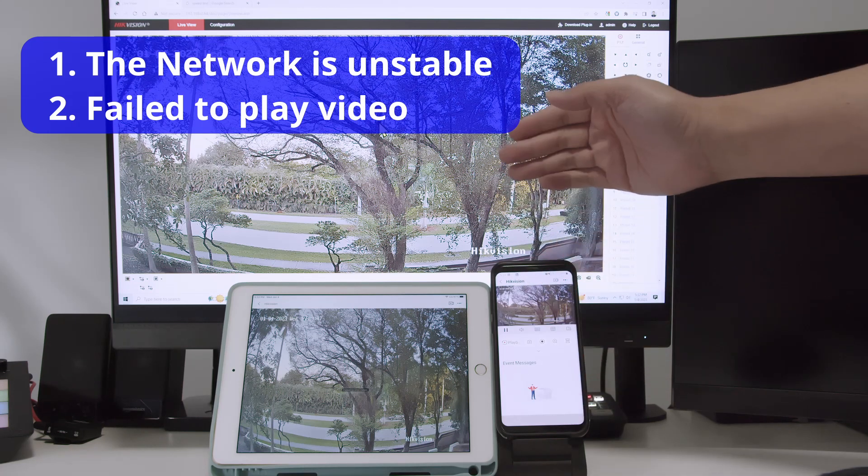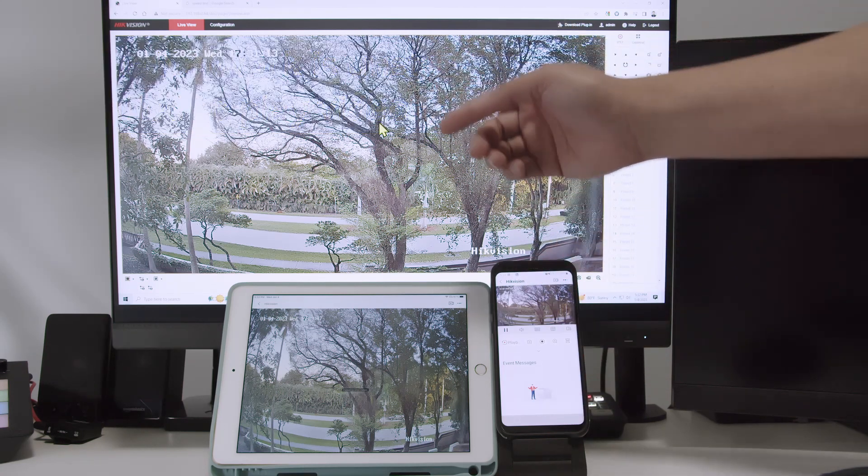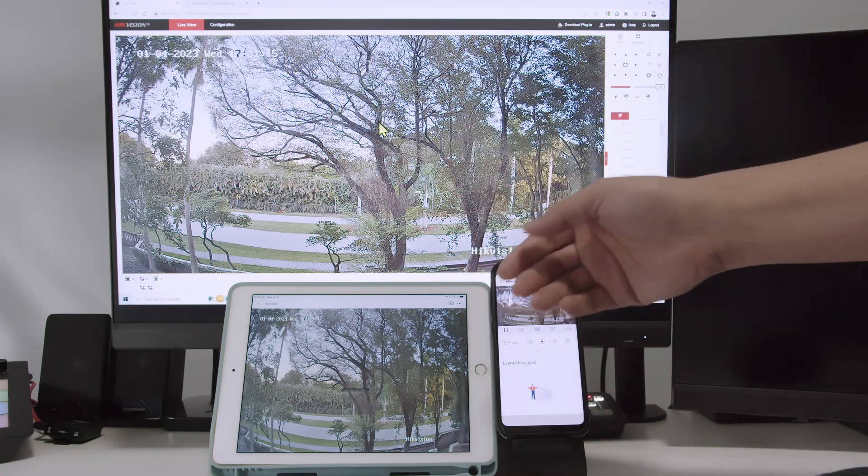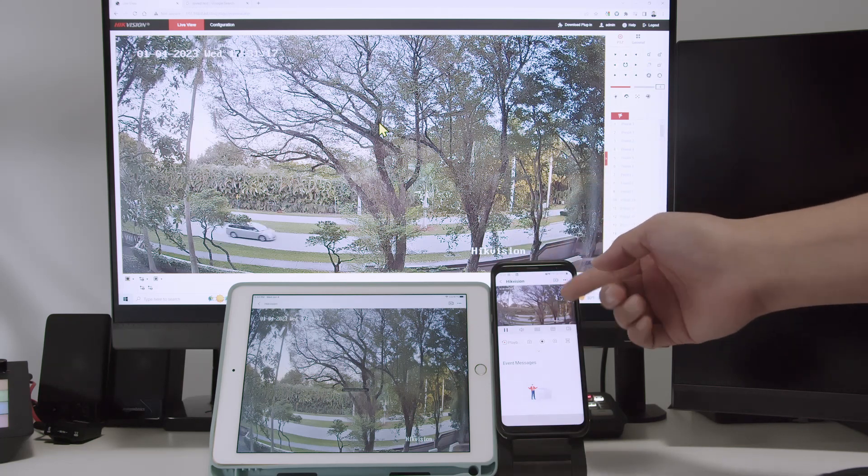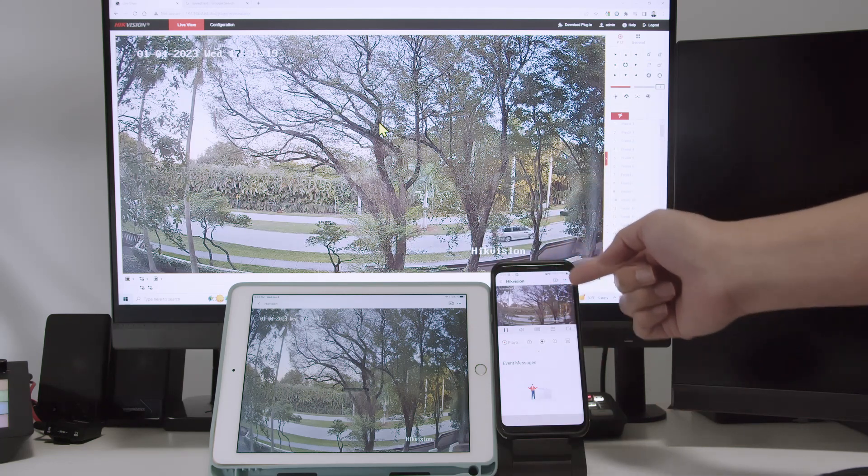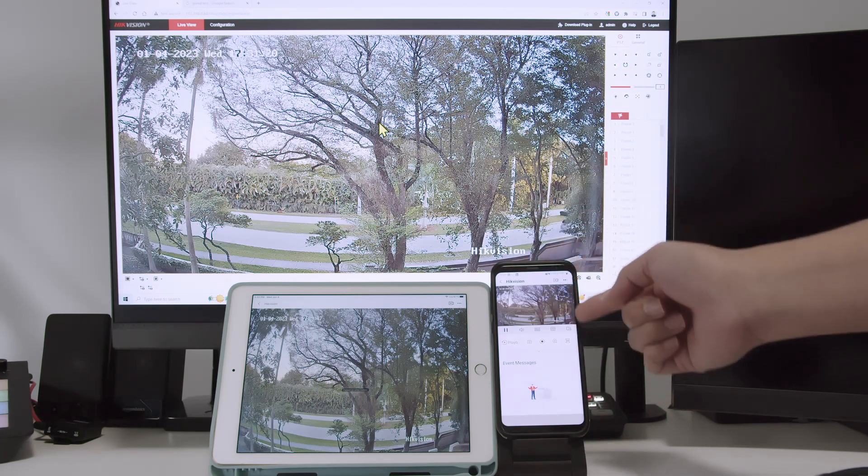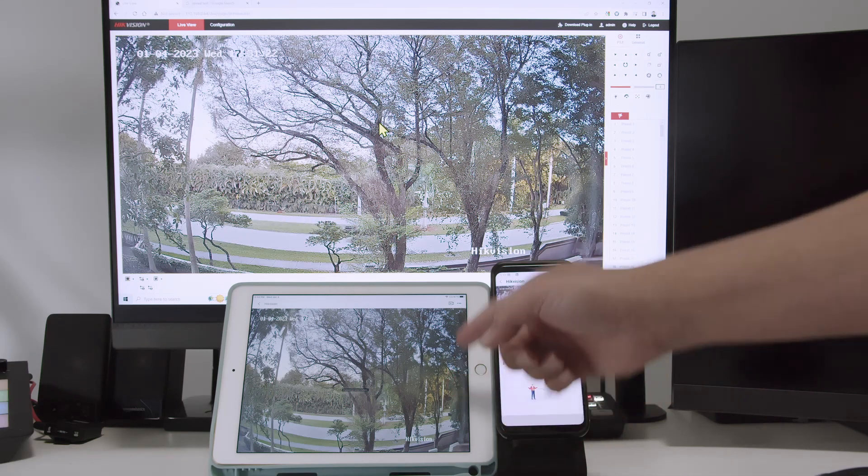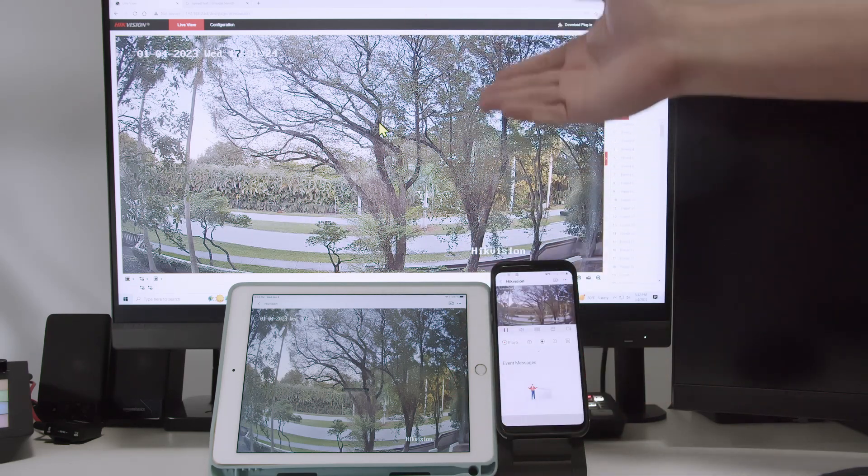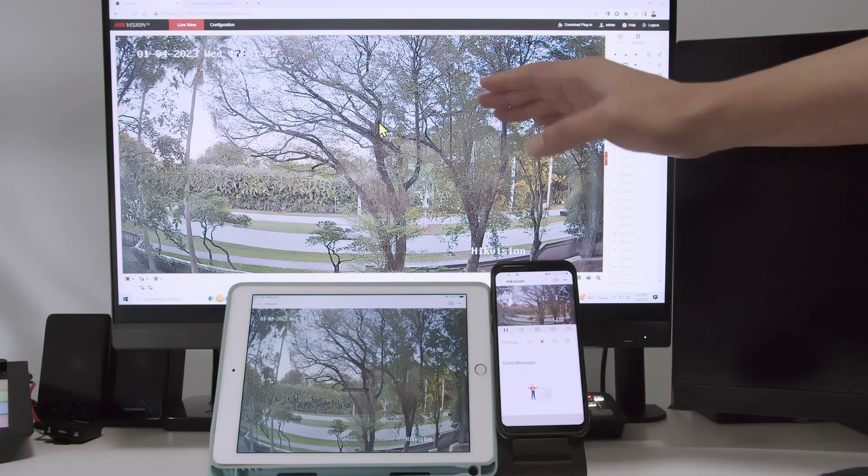As you can see, I have my camera running via web browser, also here on a tablet and on a mobile phone. Using Hikvision Connect to run the camera here on the cell phone, also Hikvision Connect here and on the browser here in the computer.